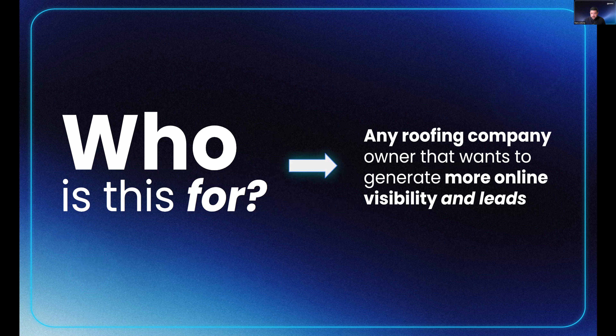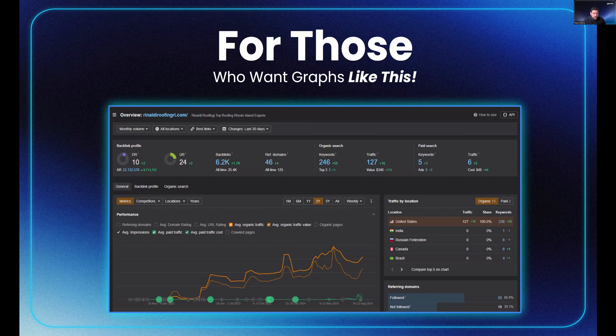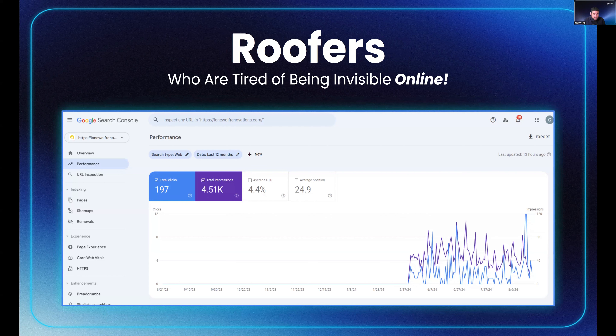Without further ado, let's start getting into the presentation. So who is this presentation for? It's for any roofing company, roofing contractor, home service provider, or contractor who just wants to generate more online visibility and leads. If you want your graph to look like this — showing continuous growth and incremental increases — this presentation is for you.